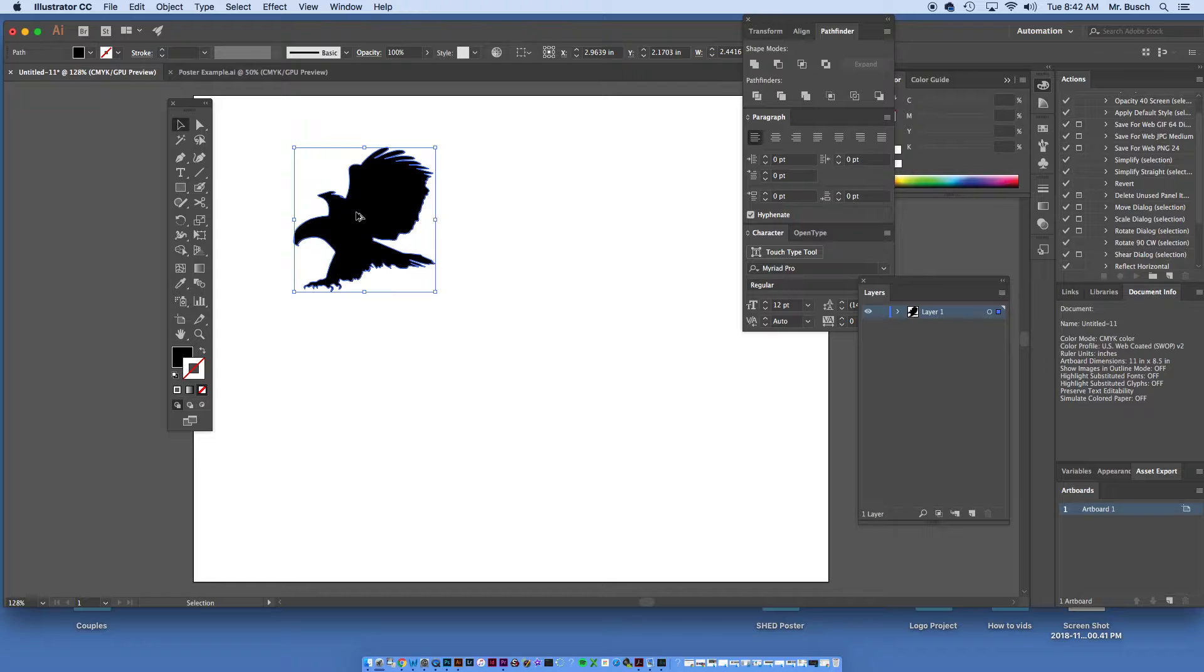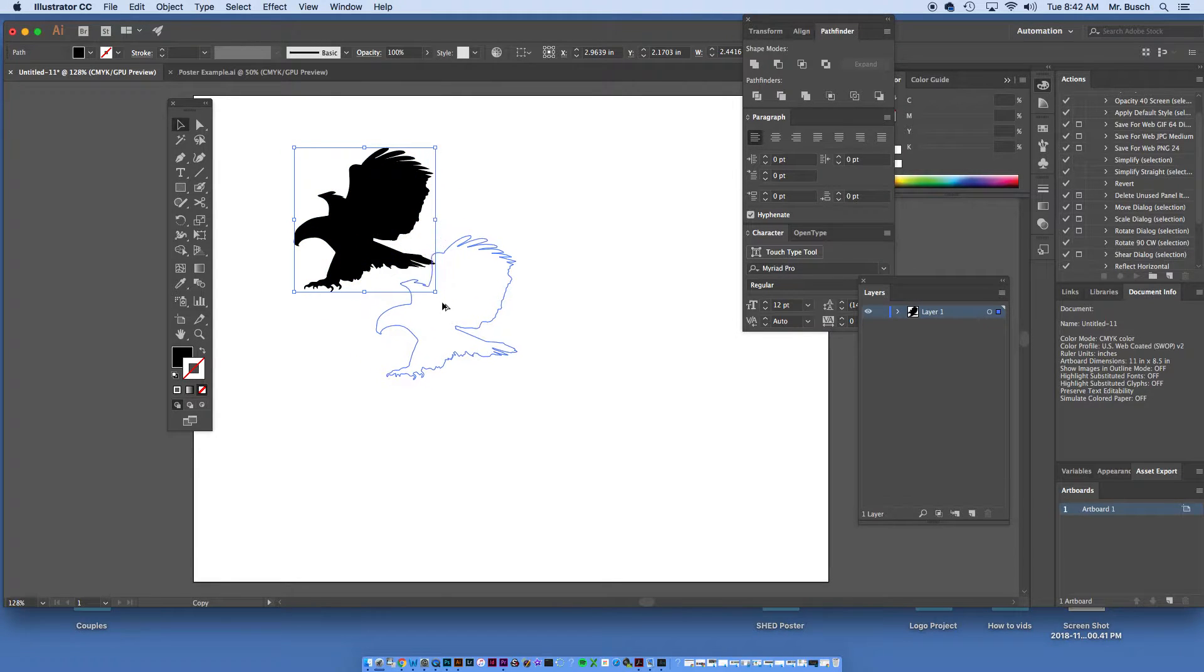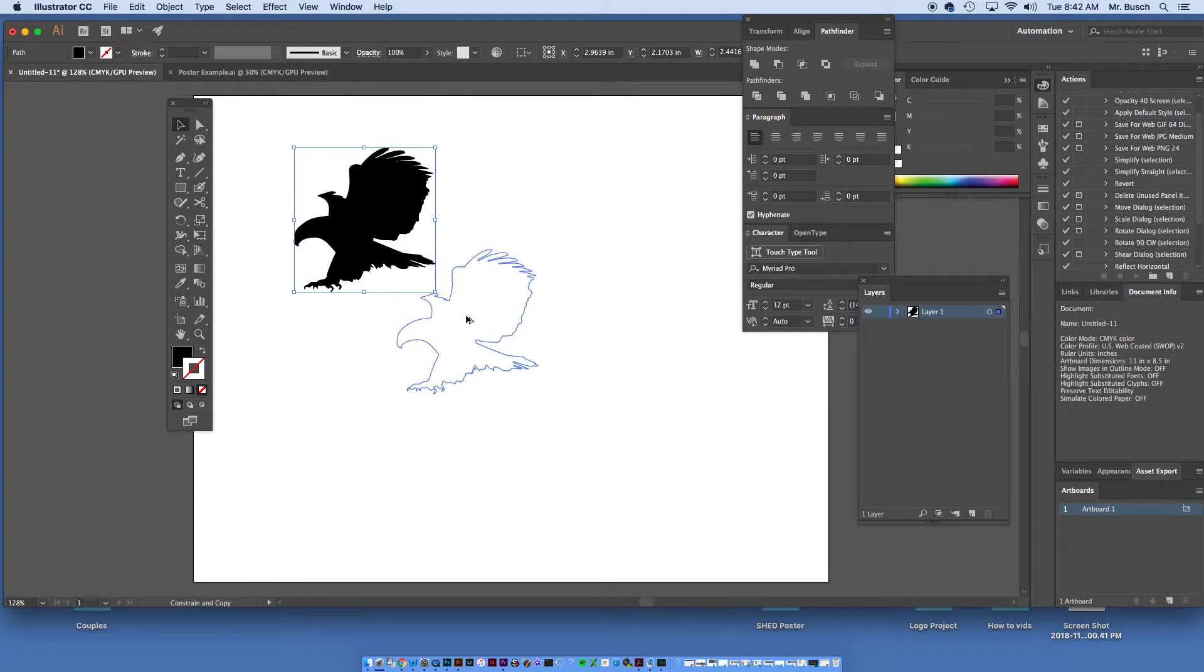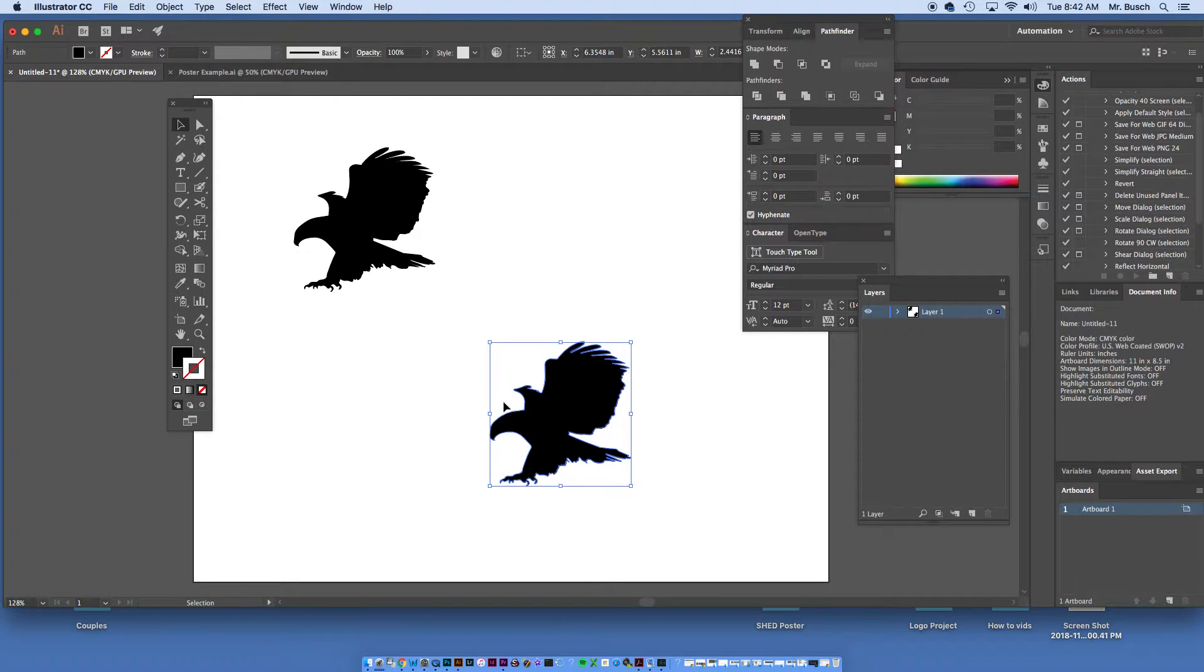Now, if I hold down Option and click and drag down, and as I'm dragging down, I'm going to hold down Shift. It's going to make a duplicate, but it's also going to make it at a certain angle.